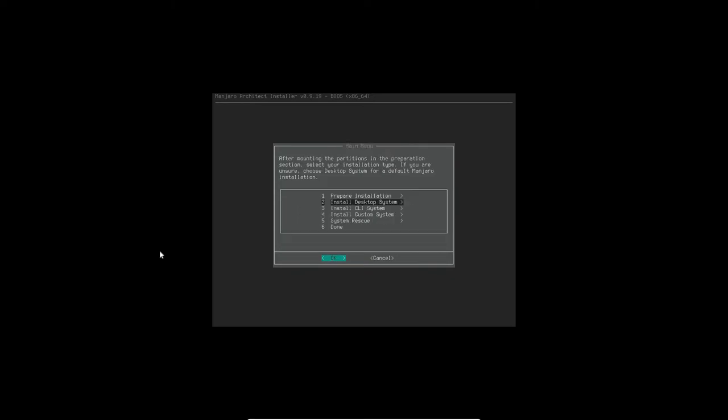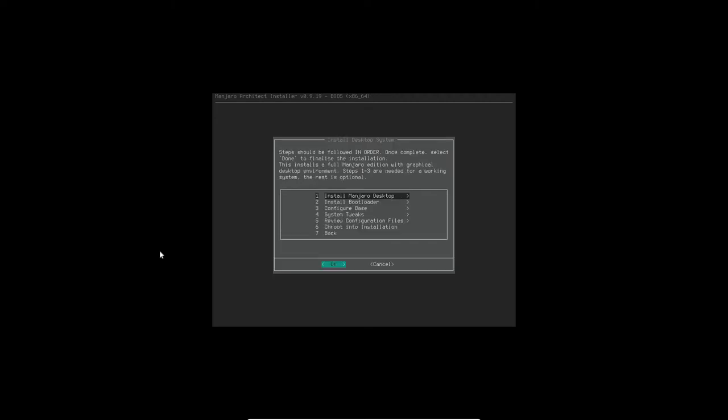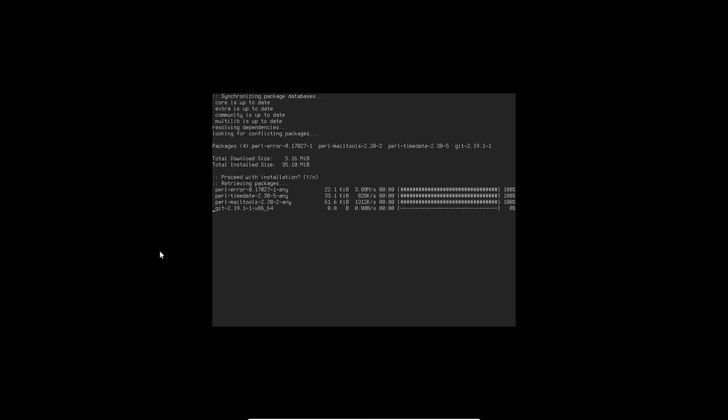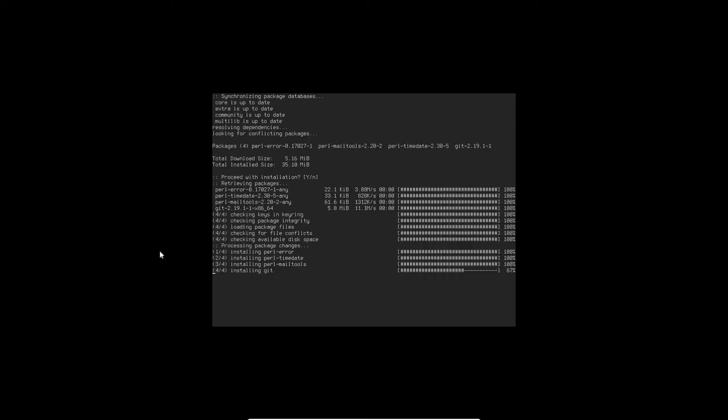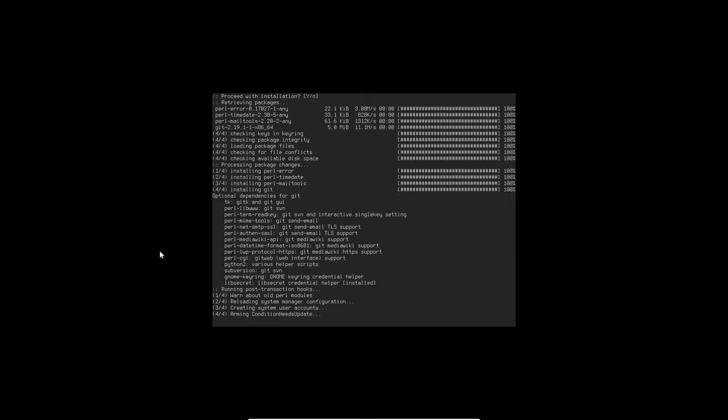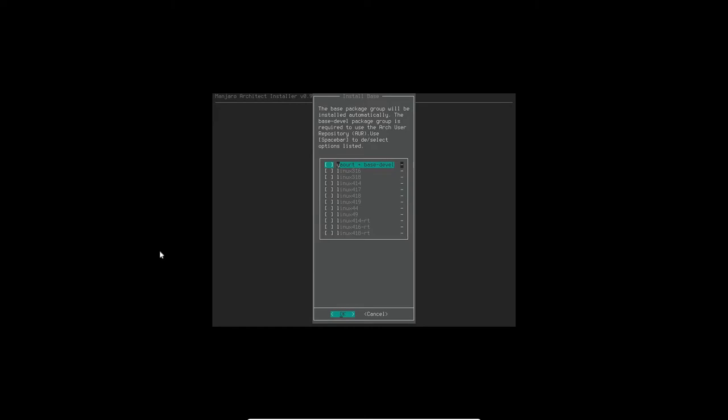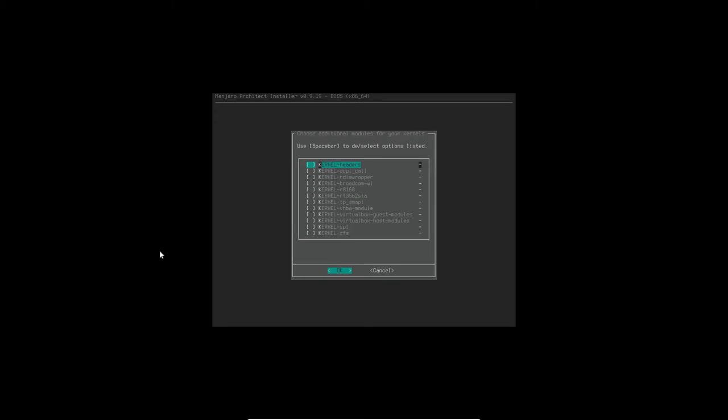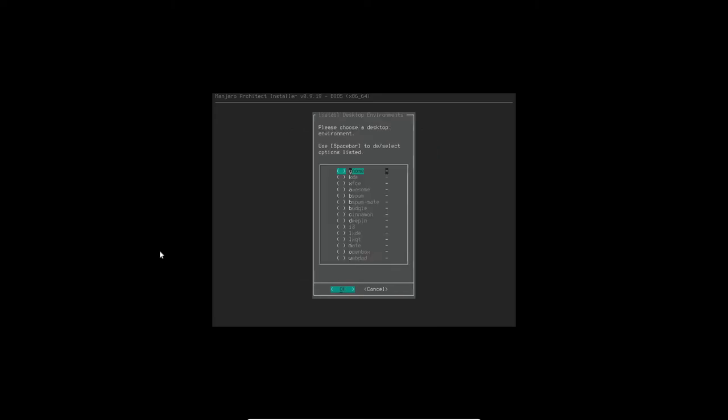We're going to install the Manjaro desktop. First need to install Git. I'm going to select UART, and then I'm going to pick a Linux kernel. And for this purpose I'm going to select Linux 417, click OK. And I'm going to select for the kernel here the VirtualBox guest modules since I am in VirtualBox, click OK.